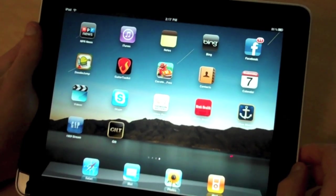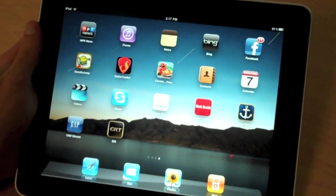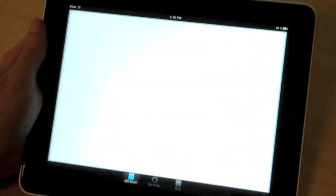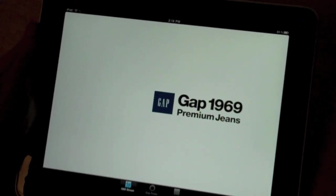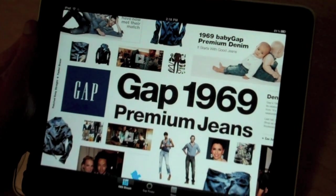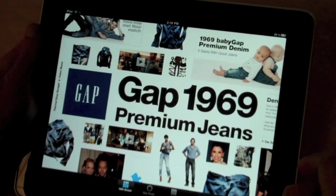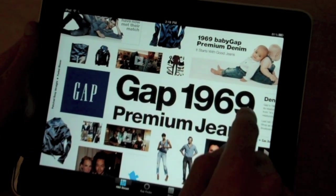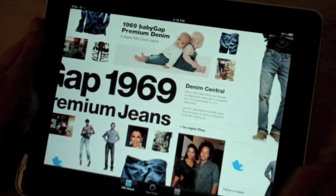So we're going to have a look at the Gap 1969 Stream application for the iPad. What we've got here on the first screen is essentially a range of Gap branded content. You can see a range of Gap products there.